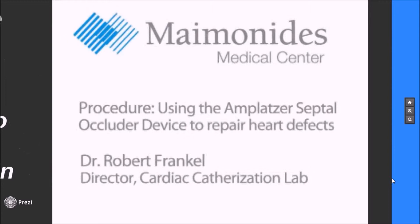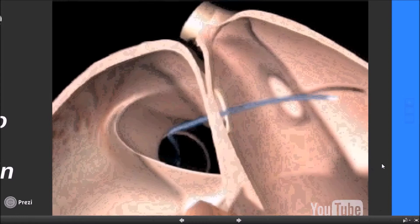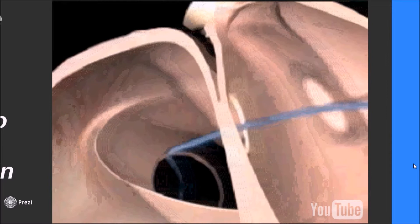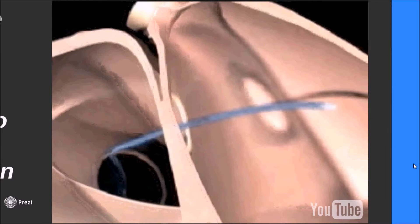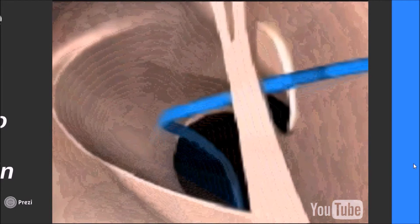Dr. Robert Frankel, director of the Cardiac Catheterization Laboratory at Maimonides Medical Center, shares information about the septal occluder device, used to treat structural heart disease. Maimonides is one of the first in Brooklyn to use this device. The septal occluder device is a percutaneous procedure, meaning it is put in through a needle stick in the groin and does not require major surgery.